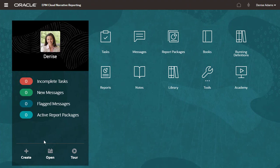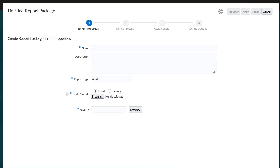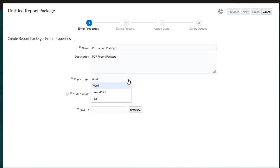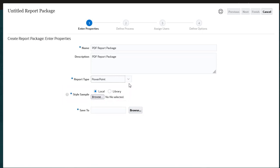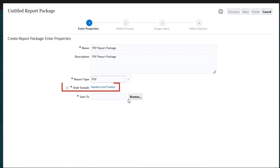Let's begin by creating a report package. Provide a name and an optional description. For Word and PowerPoint report packages, you must upload a style sample. When you select PDF as the report type, style sample is automatically set to headers and footers.